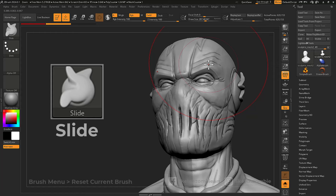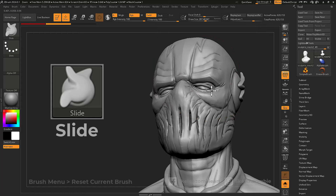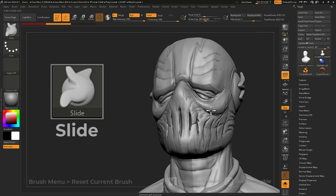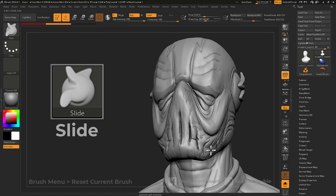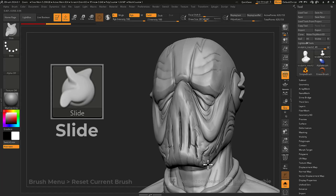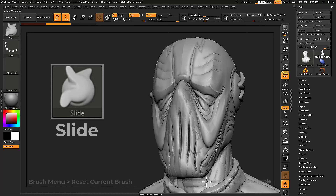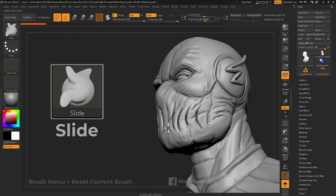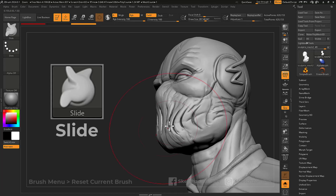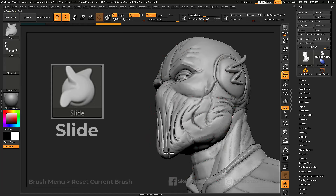Slide is a move brush that allows you to drag portions of your mesh with a gradual falloff. The harder you press on your tablet, the further you will extend the surface under your brush.